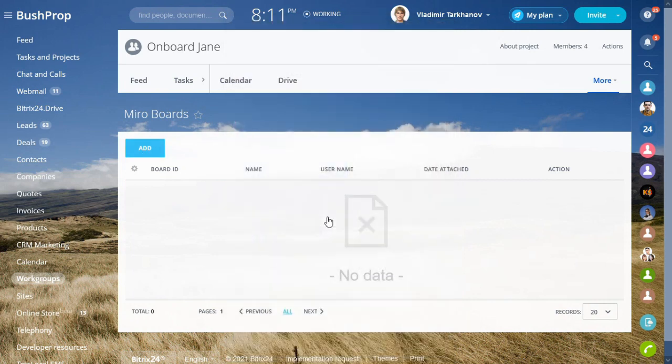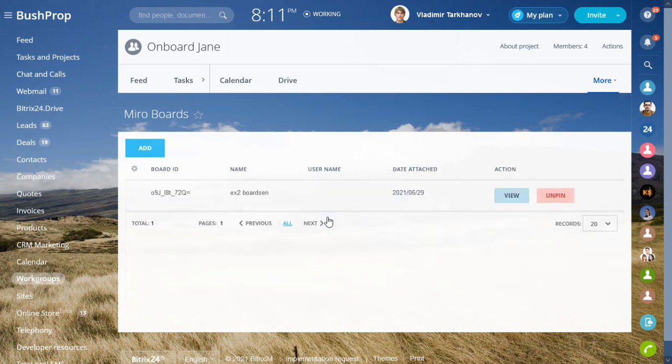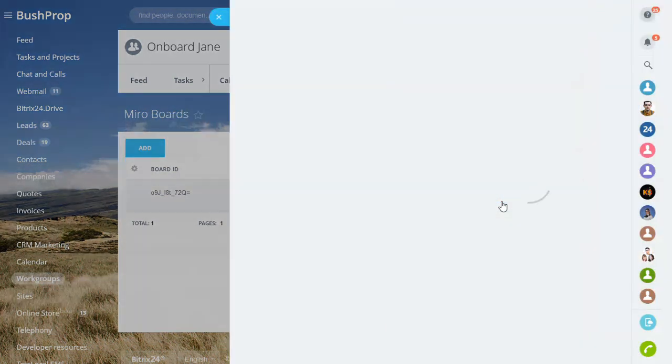There are three things you can do with the boards. You can add, view and unpin. The latter detaches a board from your Bitrix task or workgroup.